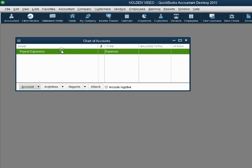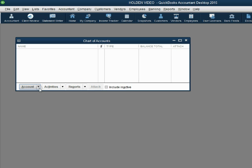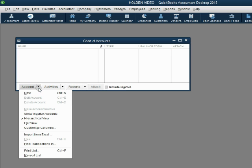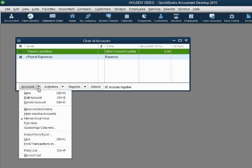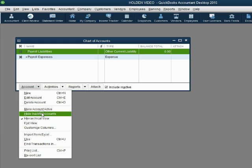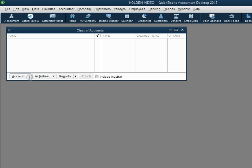Let's try to delete Payroll Expenses — it will not allow us, so instead we right-click and click Make Inactive. Remember, you can always move to the bottom left and click 'Show Inactive Accounts,' then click 'Hide Inactive Accounts.' Those are the only two that will be inactive because QuickBooks created them and we don't want to use them. All the other accounts we will put in ourselves.